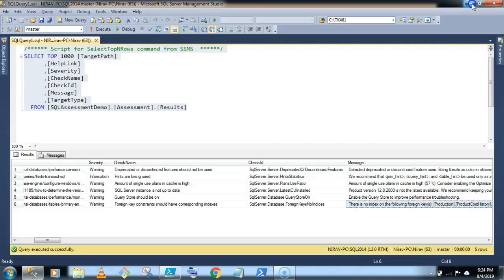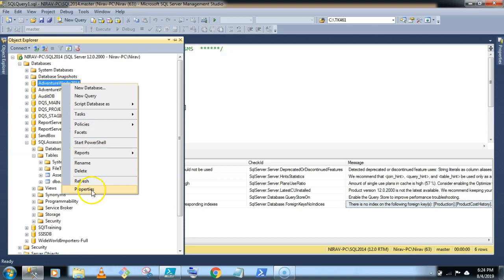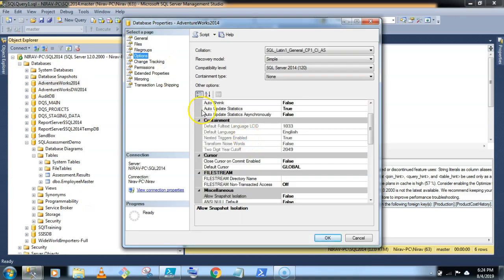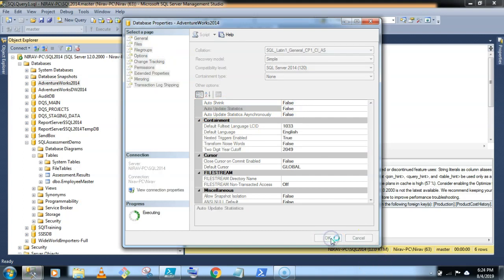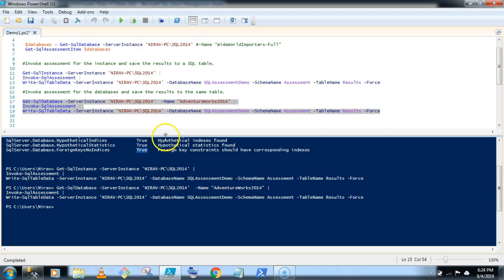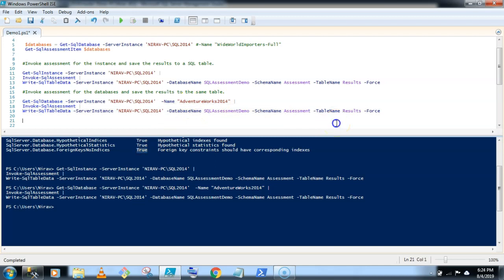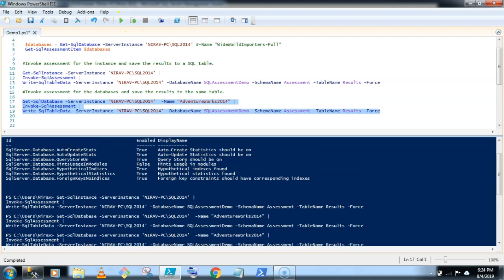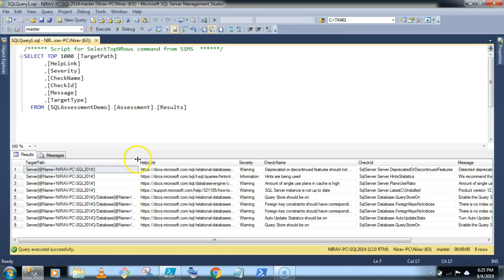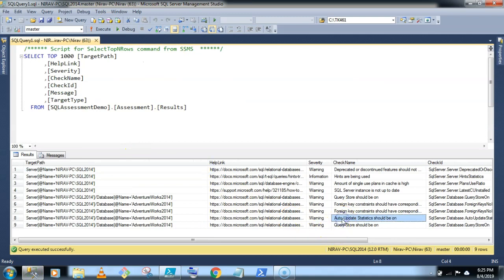Now let's change the configuration of AdventureWorks 2014 and disable the auto update statistics to false. Click on OK button. And now I am invoking SQL Assessment again for the AdventureWorks 2014 database. So let's quickly run. Okay, done. So now let's see. Now here you are getting one more warning: Auto update statistics should be on.